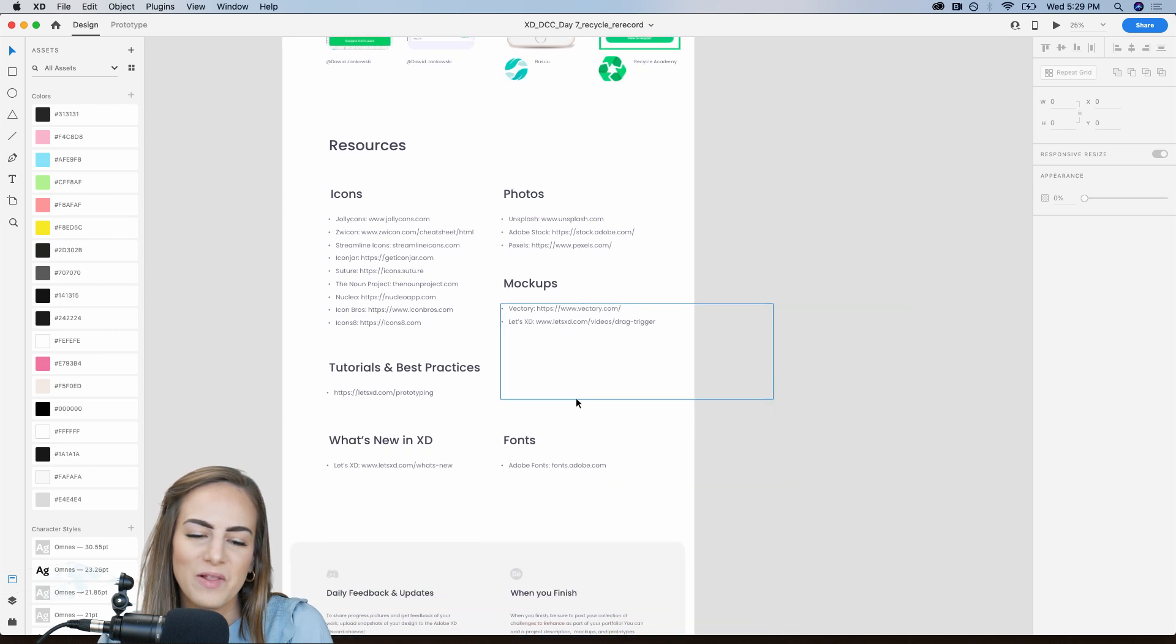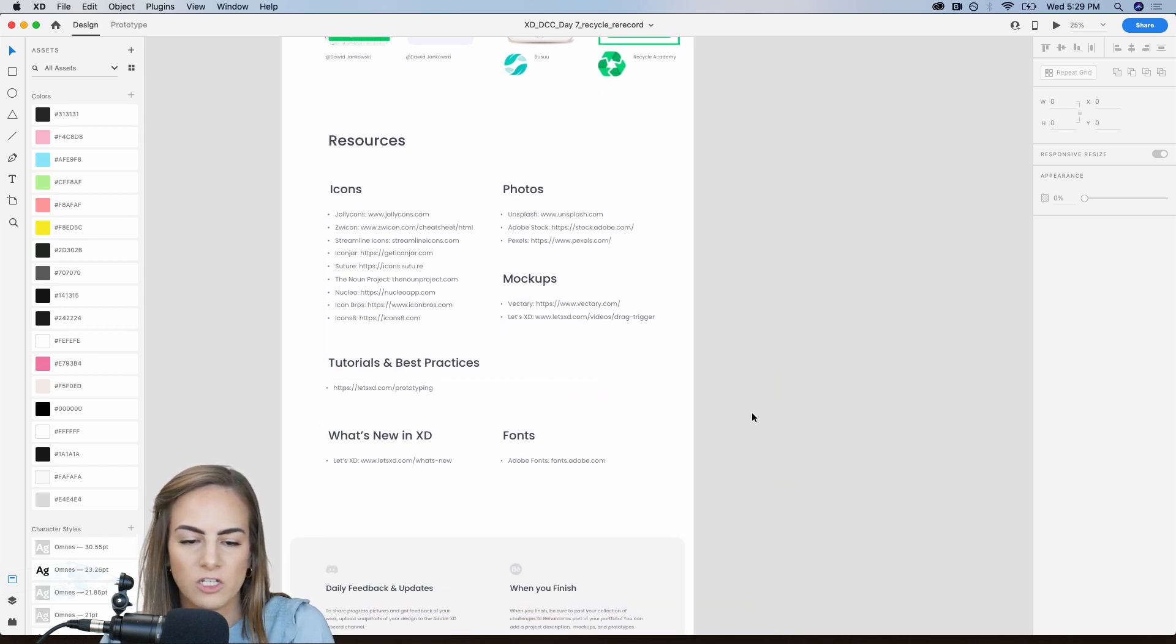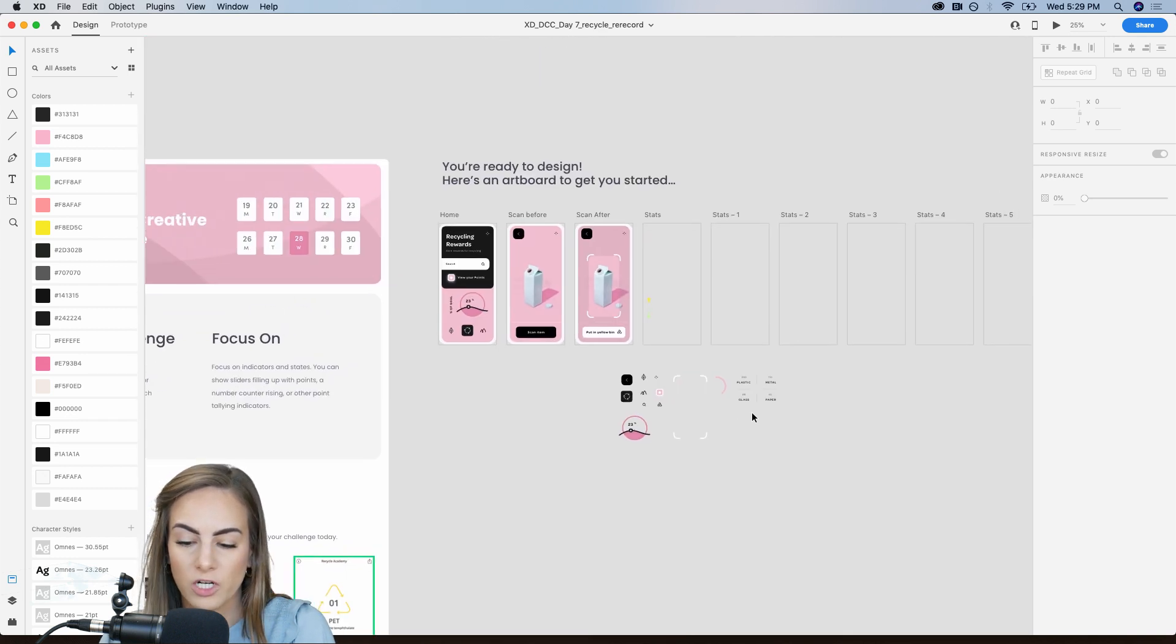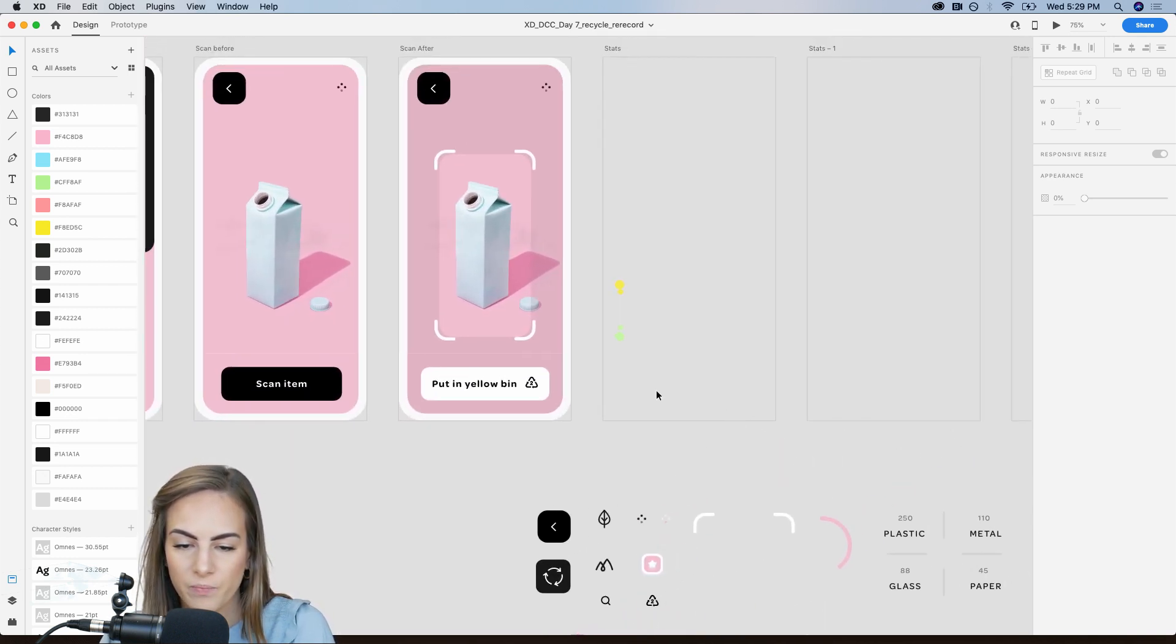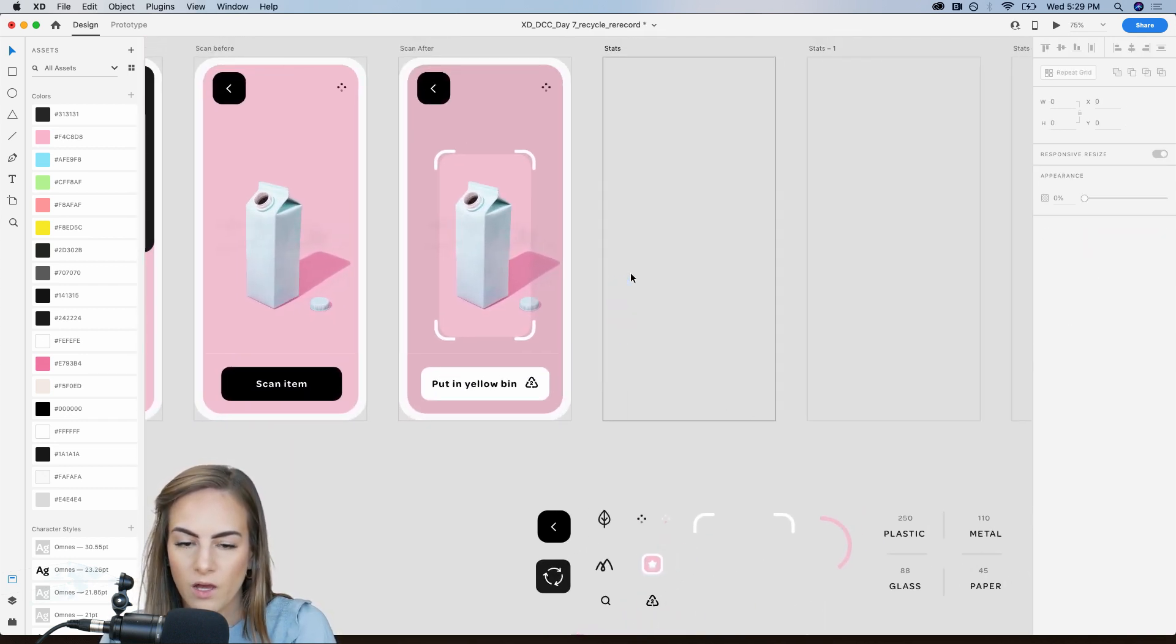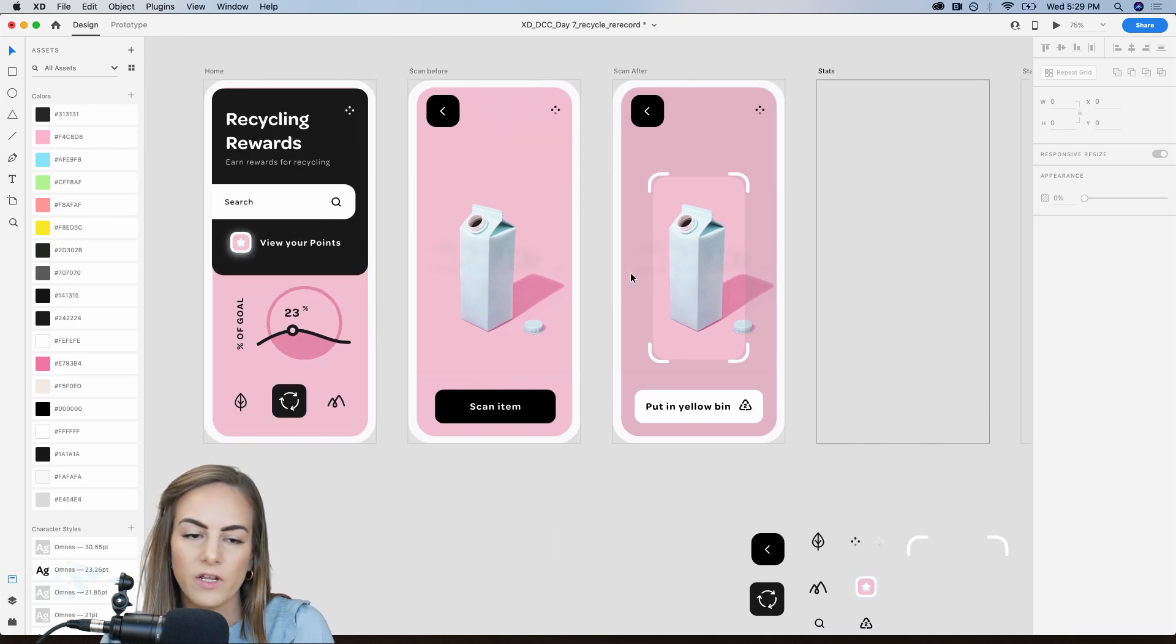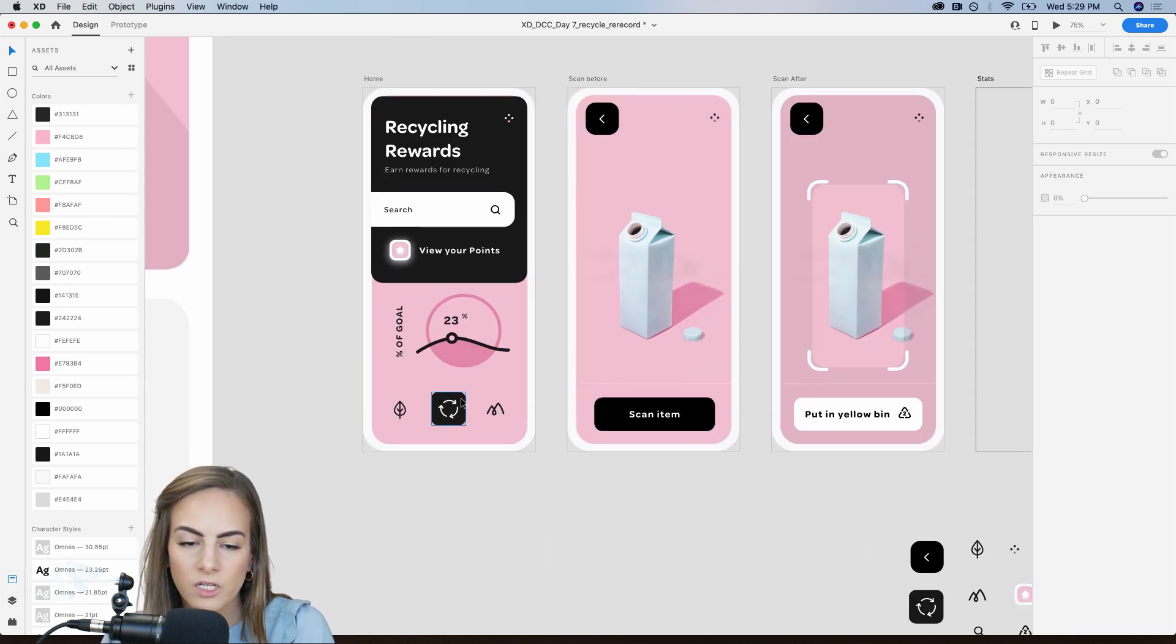And then below here, I always have the resources. So feel free to rewatch last Monday's stream if you want to dive into that. Okay, cool. Let's go ahead and dive right in. So I've already got the homepage pulled up over here.